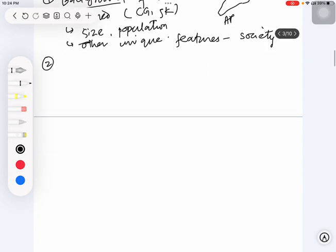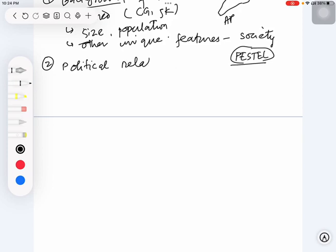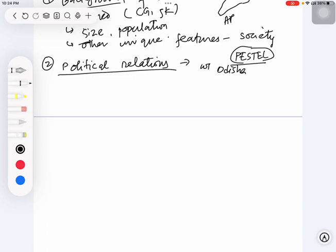This is the first aspect. The second aspect, and from this actually whatever questions will be asked is from this second part only, is something we are going to divide by what we had earlier studied under PESTEL approach. Not all of these dimensions, but a few of these dimensions. For example, we are going to examine the political relations of these states with Odisha.